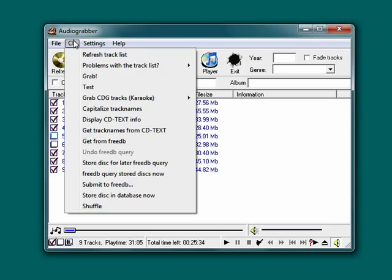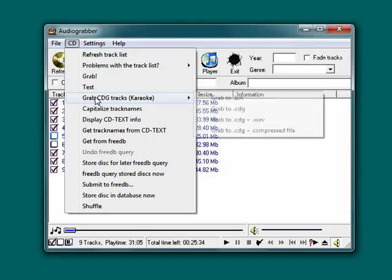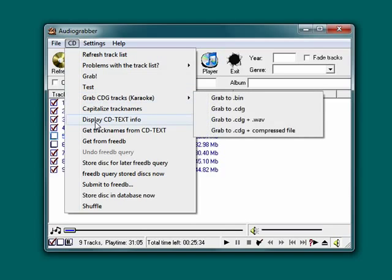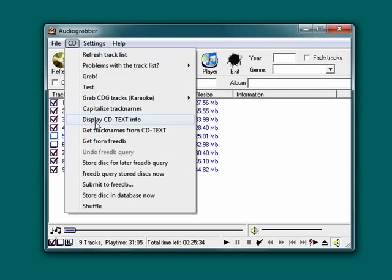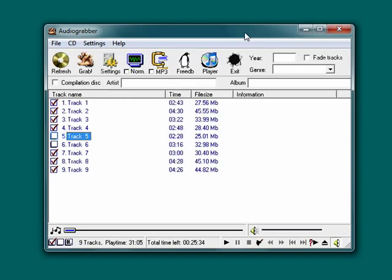On the CD, you can grab things. You can display CD text info if it's available. You can pull in information from the free online database. And there's also a player.